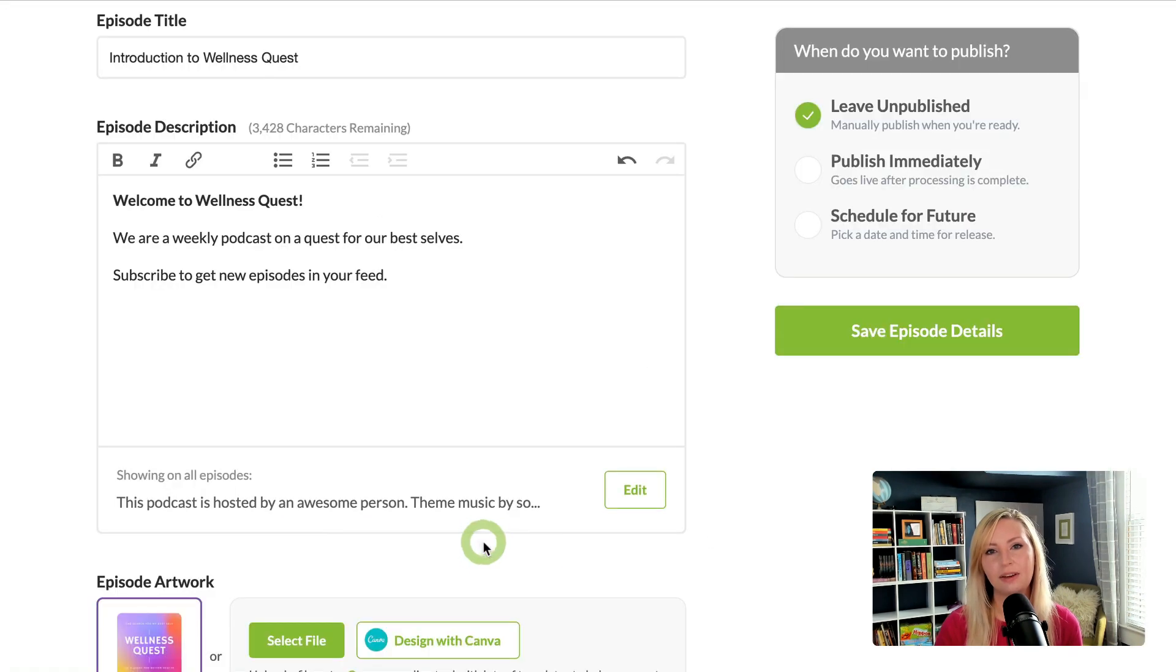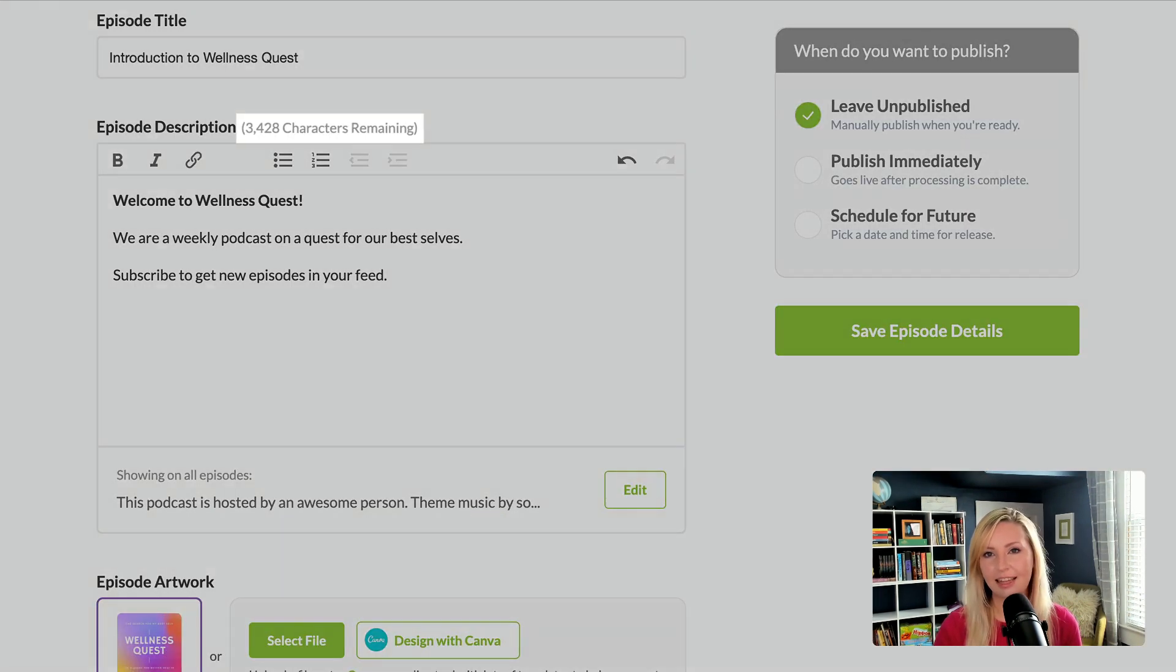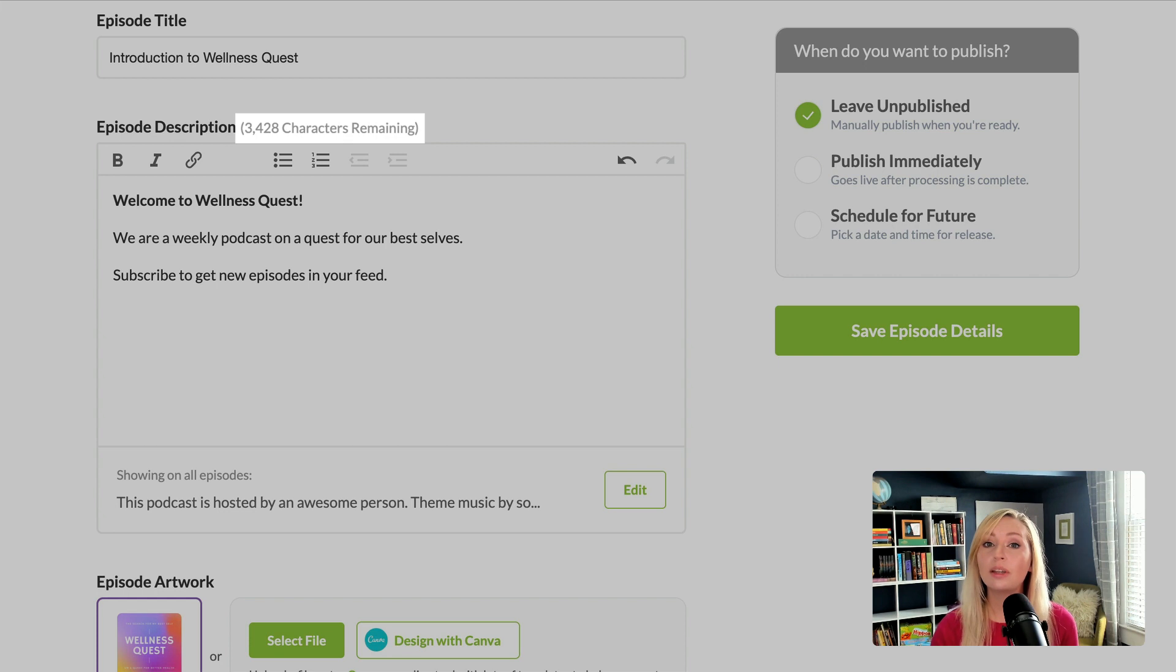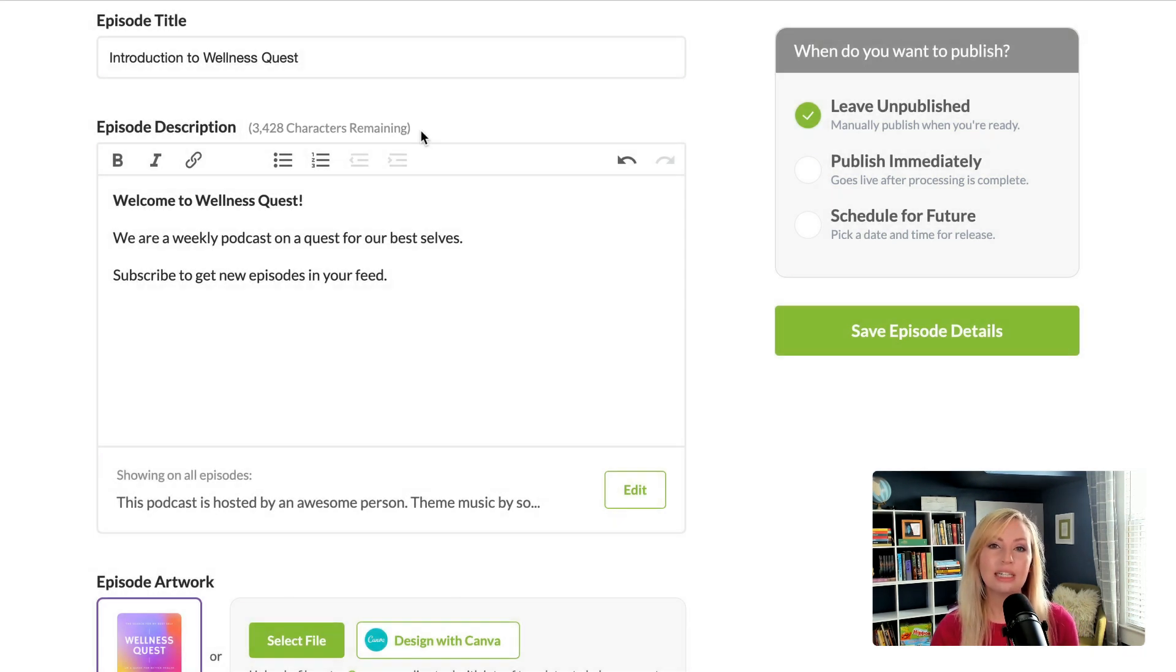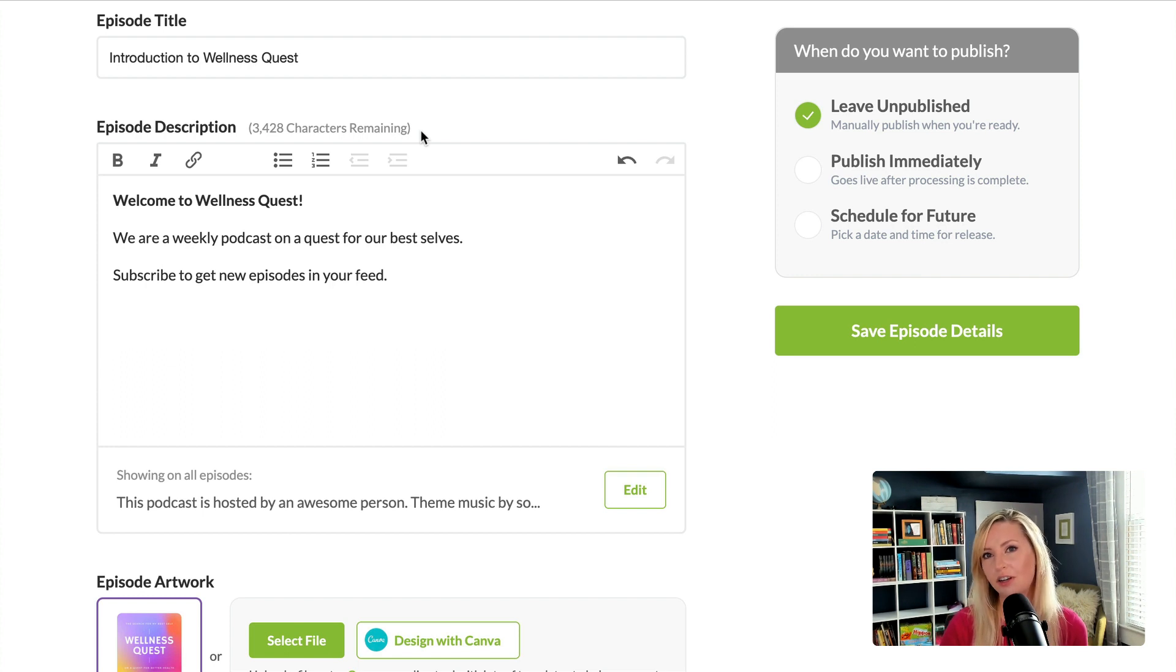Something to think about though, is that there is a character limit in the episode description and things like dynamic content or the episode footer do take up space. So it's good to try to keep things short and use an external link for longer content like a blog post.